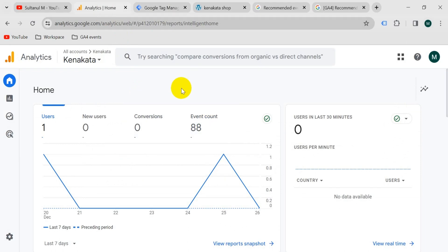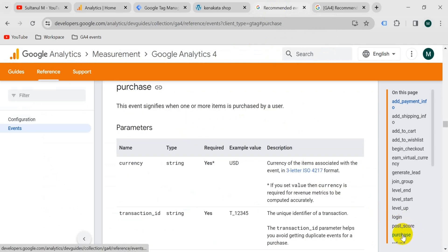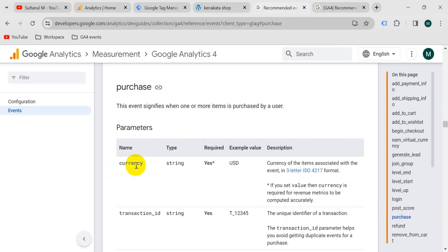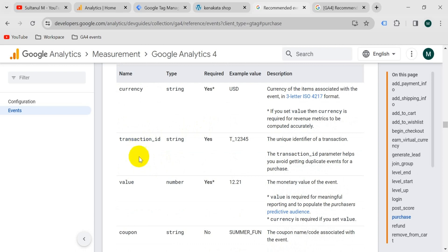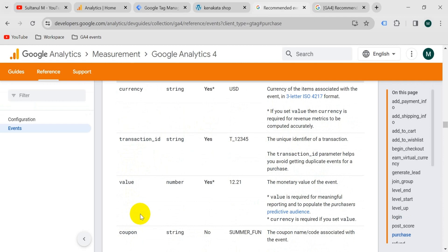First of all, let's see which information we should pass as parameters from our website to the GA4 account with the purchase event. I have a tab open which is the GA4 document. From here, if I select purchase, then it says to send currency, transaction ID, value, coupon, shipping, tax, and items parameters. So we should create some variables for these parameters.